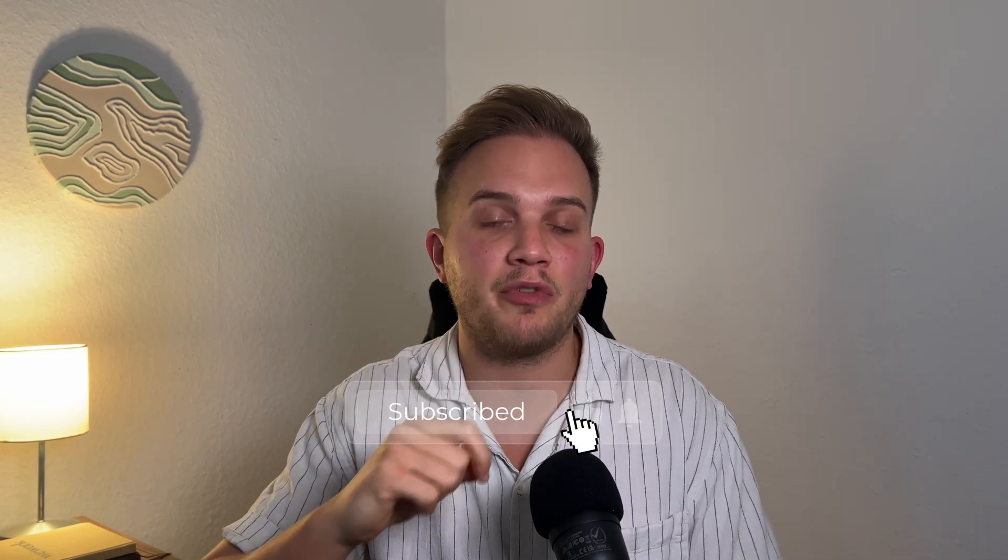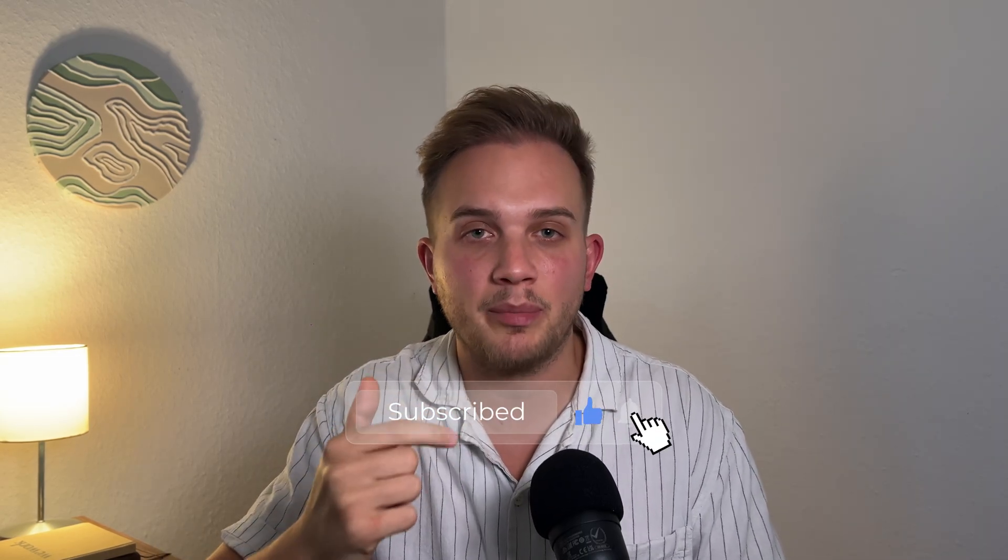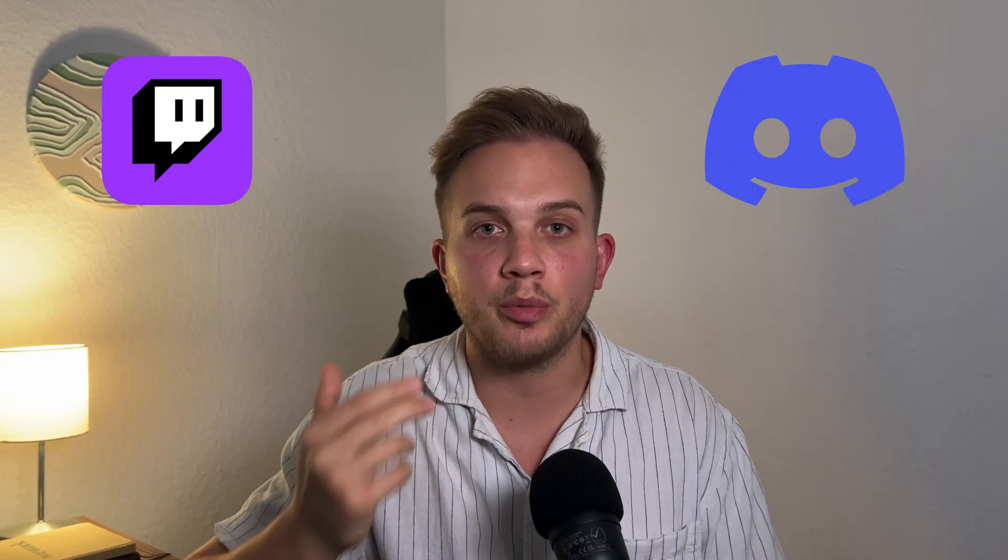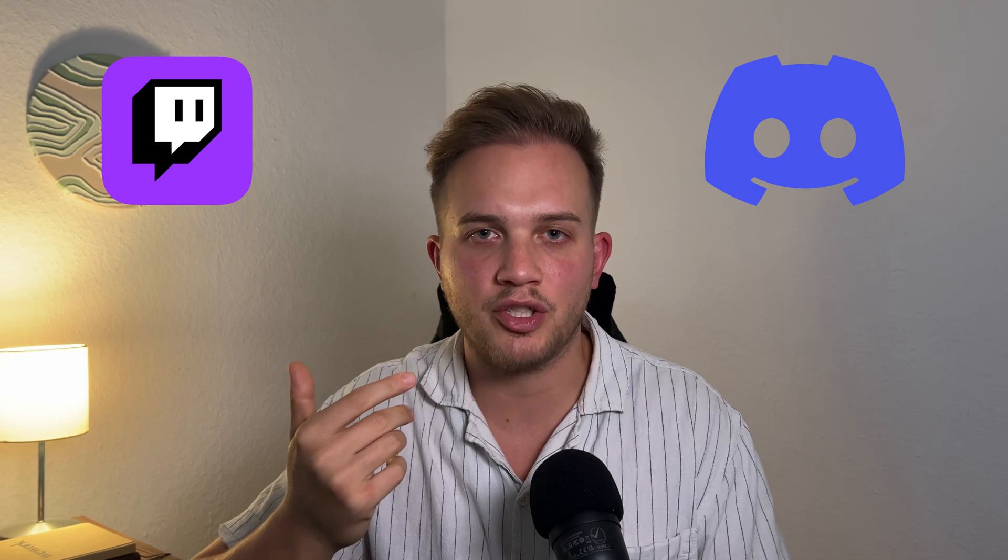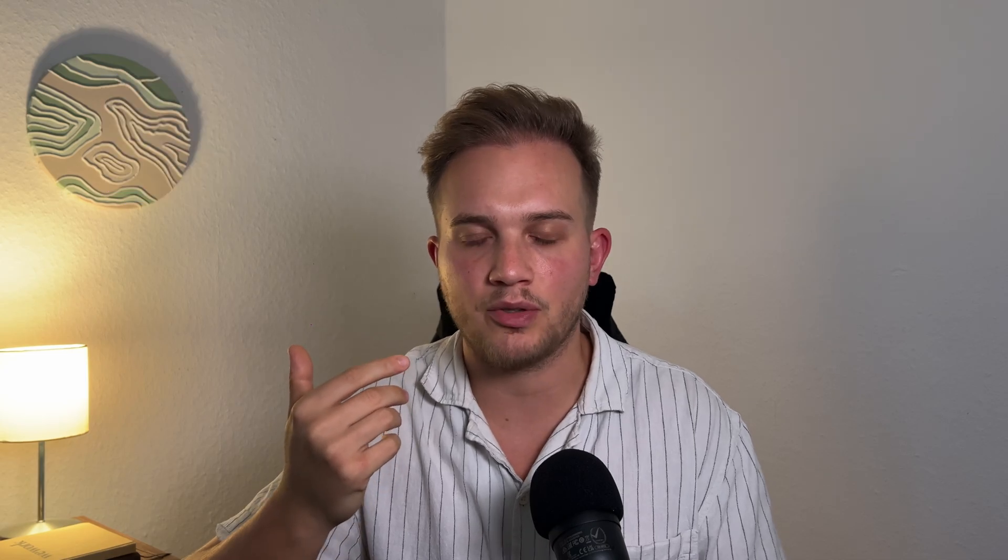That was it for this week. Thank you so much for watching. And if you want to find out more about me or Shopify development in general, you can check out the description where you can find a link to my Twitch channel. Yes, I stream all of this. Or in my Discord community, just to hang out or ask questions and stuff. See you next time and have a good day. Bye bye.